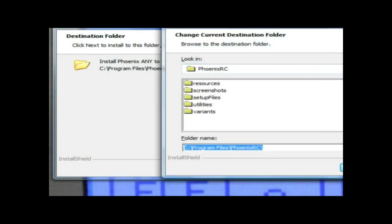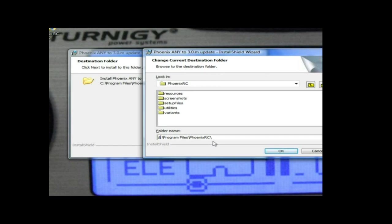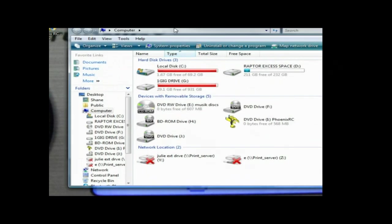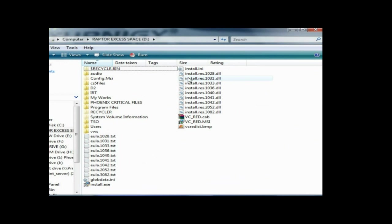Just scroll through to Program Files and you've created a file called Phoenix MRC. So what I want to do is right-click here and copy address.